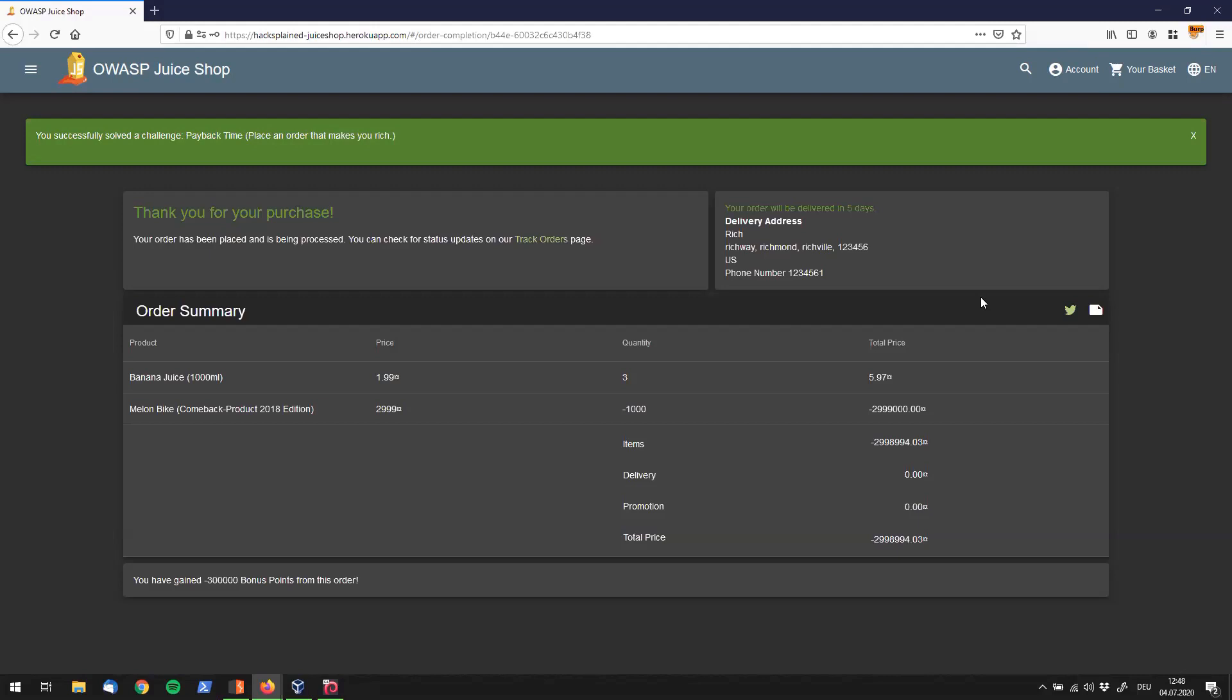Alright folks, that was it for today. I hope you will also become millionaires by buying a couple of melon bikes right now. Thank you as always for watching, subscribe in the top right corner, and I'll see you soon.